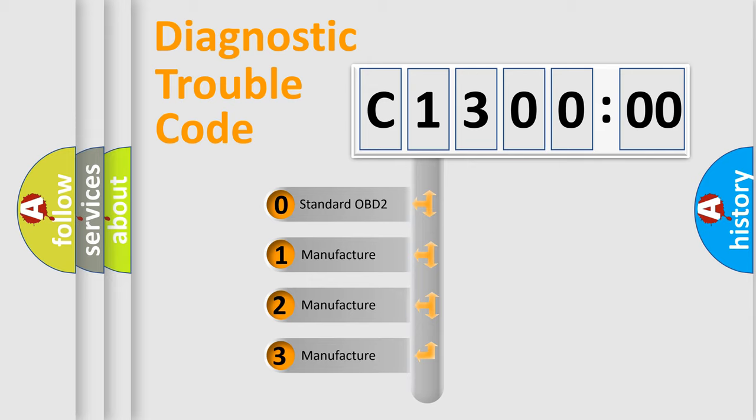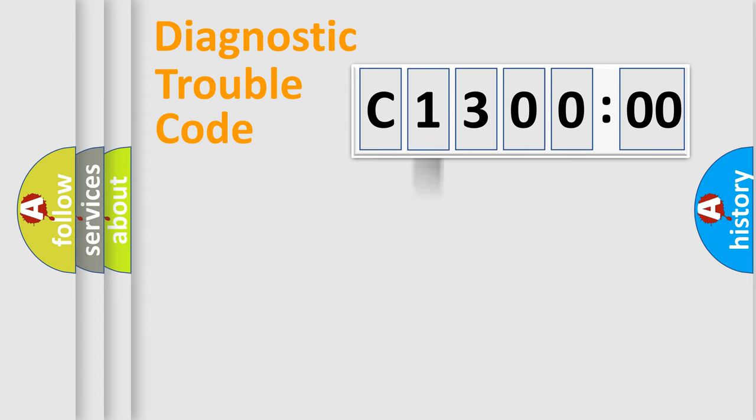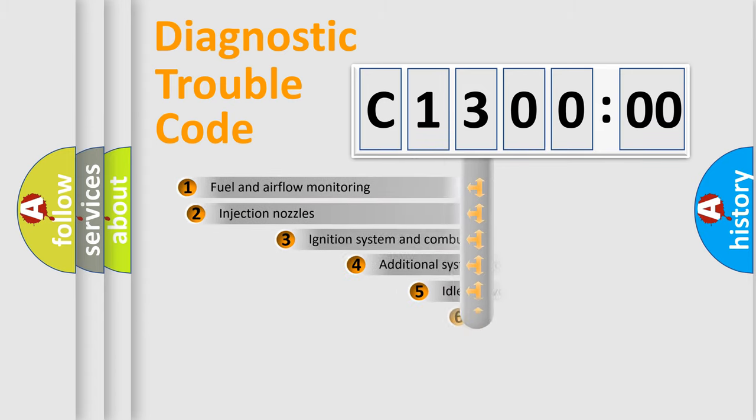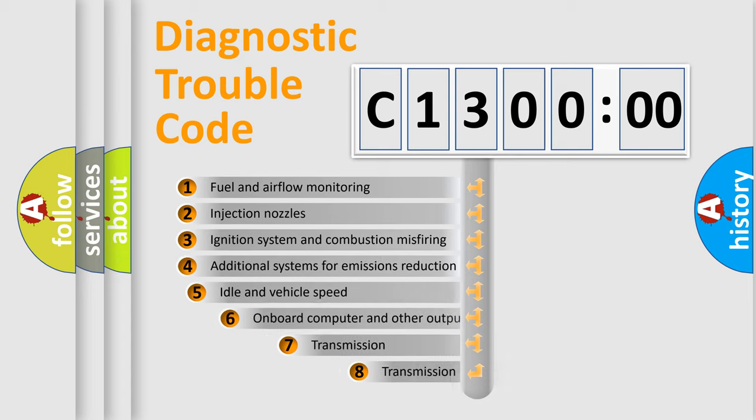If the second character is expressed as zero, it is a standardized error. In the case of numbers 1, 2, 3, it is a more specific expression of the car-specific error.